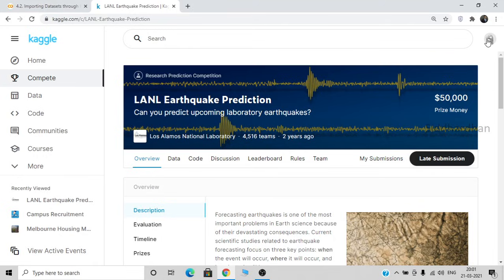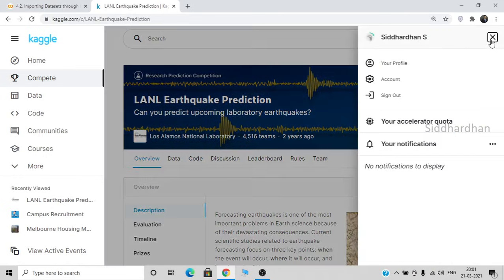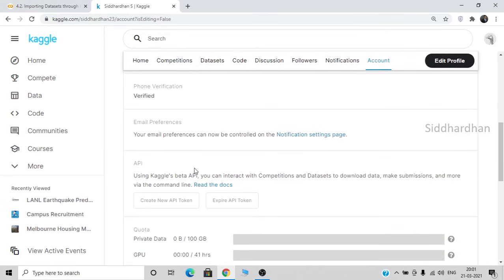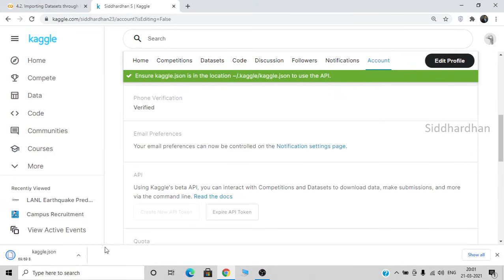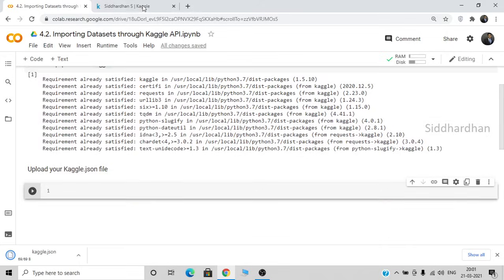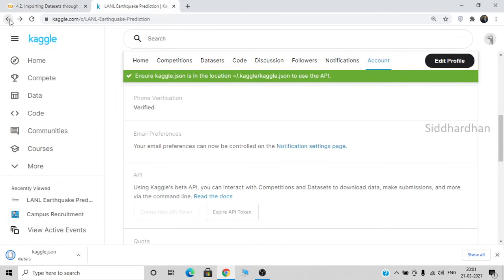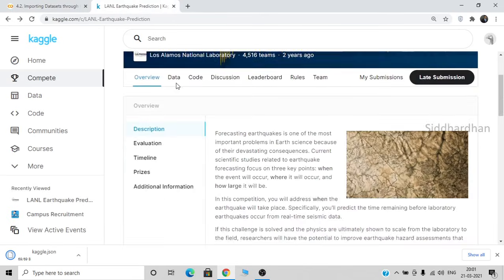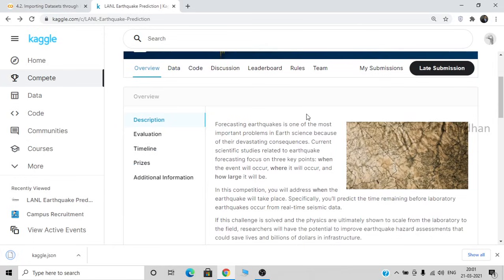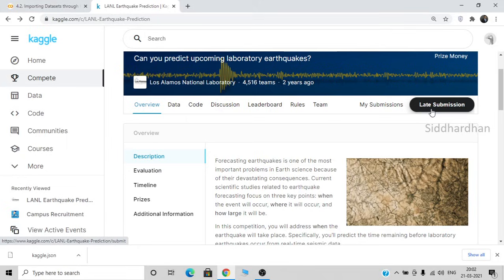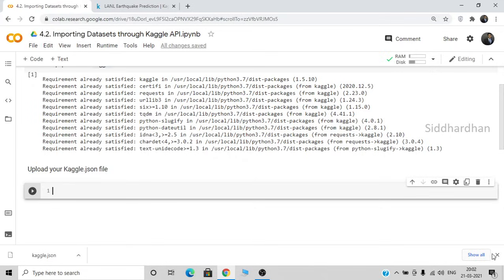Now we need to go to the Account section — click your profile icon and select the Account option. Here we will download our API token. If you scroll down you can see the API section. Click 'Create New API Token' — this will download a kaggle.json file, which we need to upload to our Google Collaboratory. Make sure to accept the competition rules and join the competition before downloading the JSON file; doing it in the wrong order will not work. Our JSON file has downloaded, so now we can upload it.